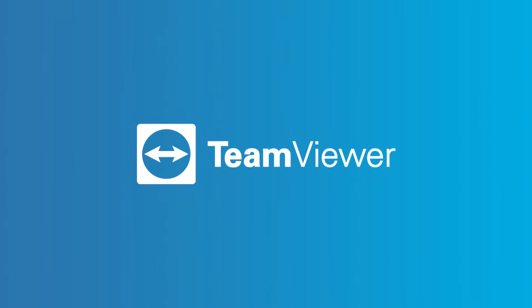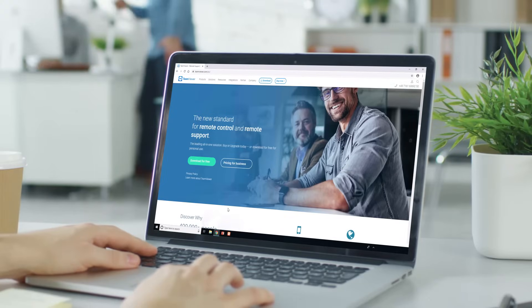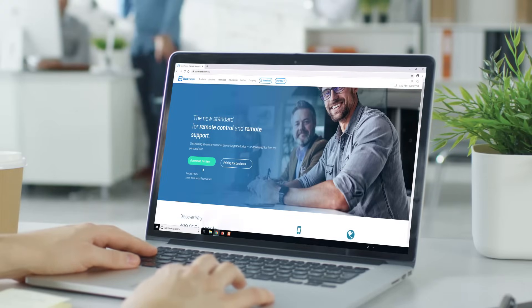Starting a remote control session with TeamViewer is simple. To begin, go to TeamViewer.com.